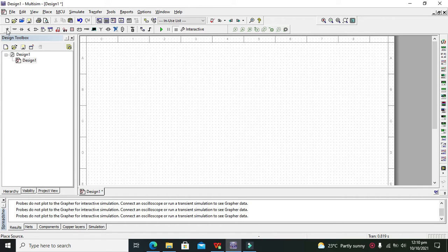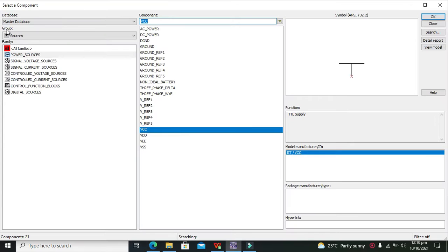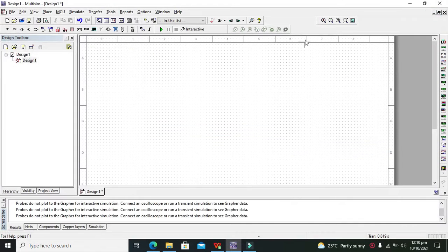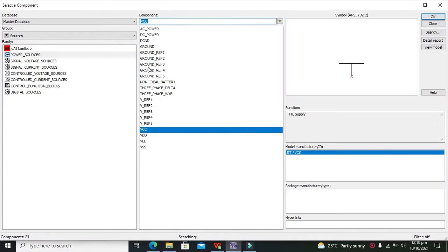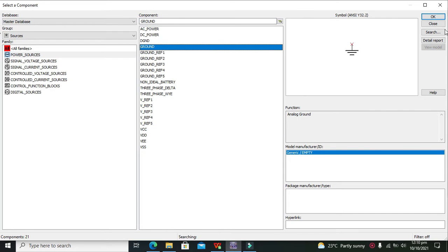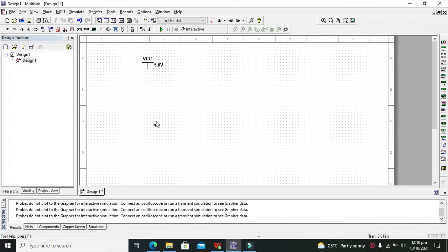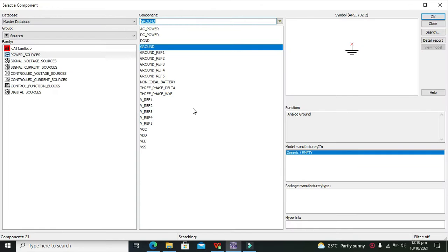For it we need to go to our power sources section and we need VCC that is 5 volt power supply. After VCC we need one ground. Place both of these power supplies.